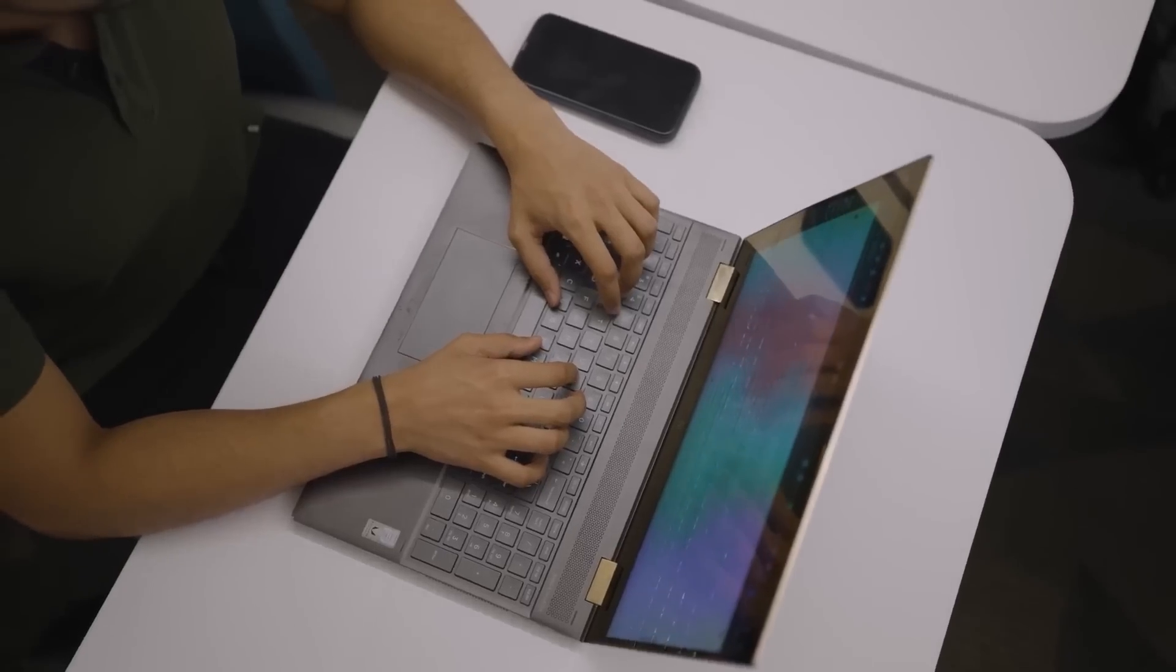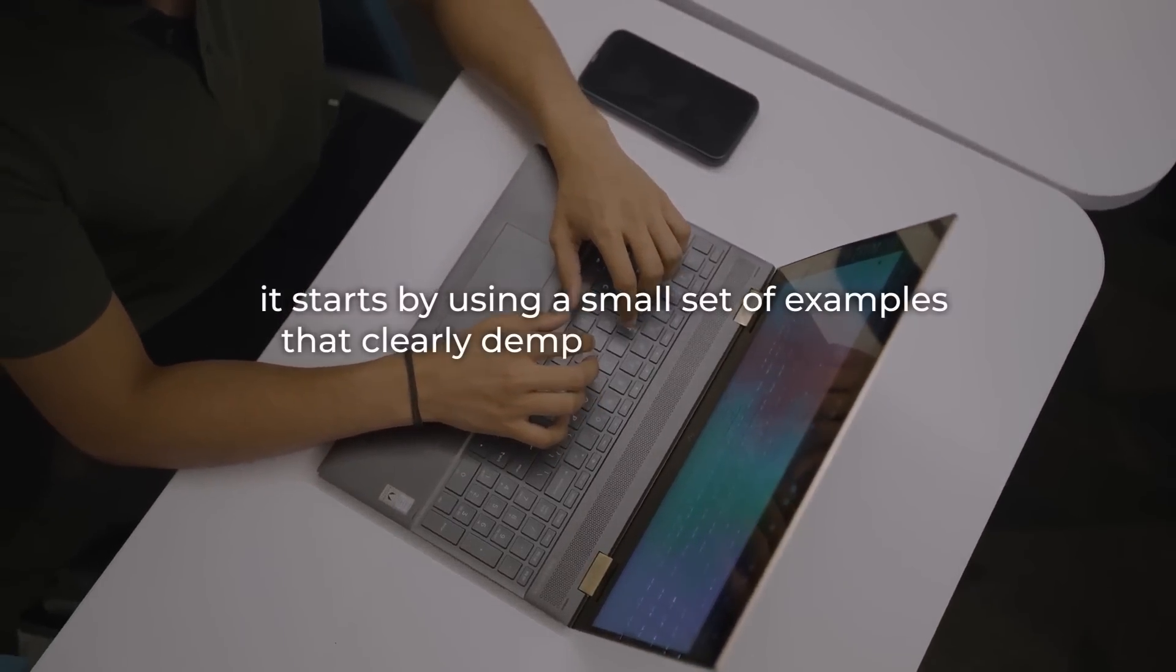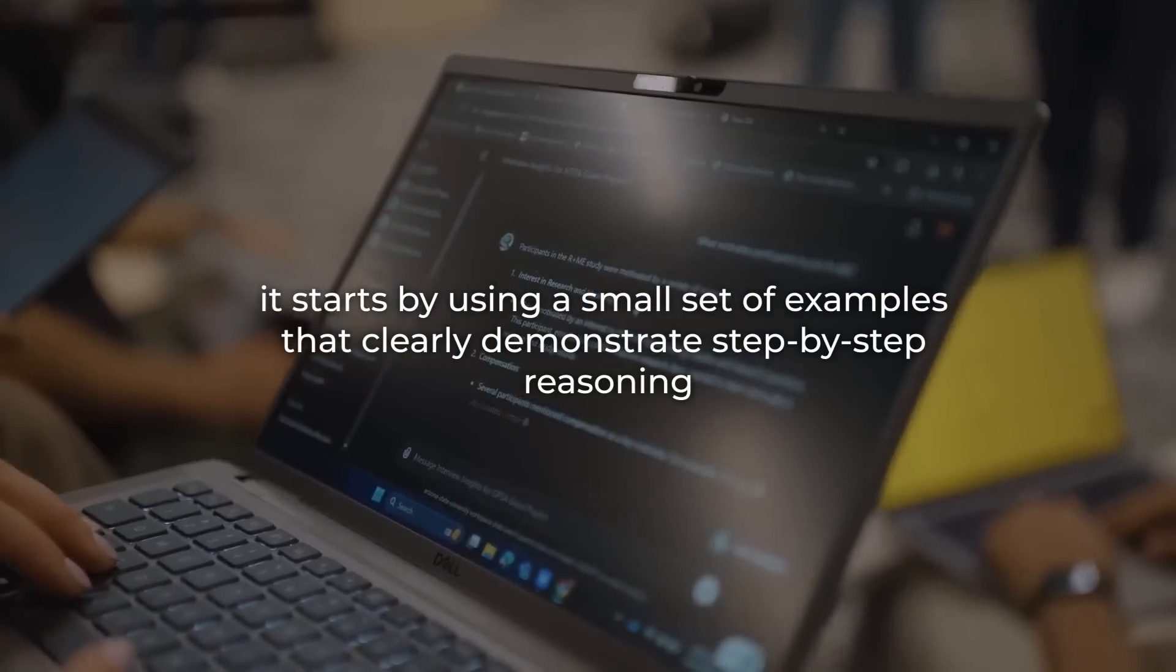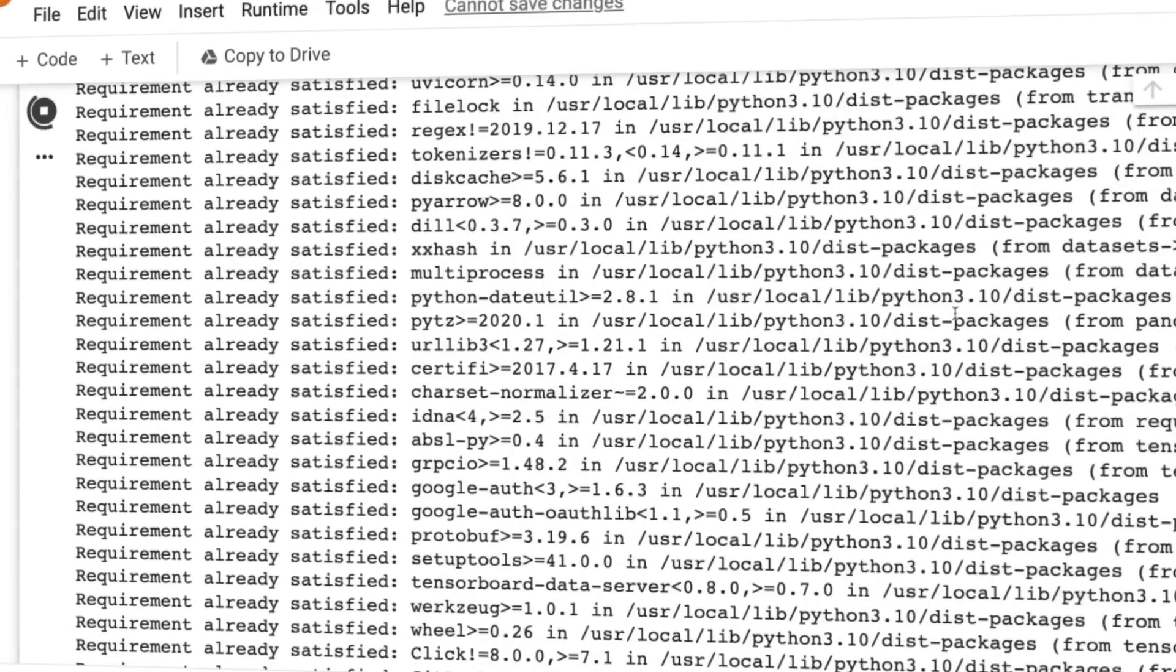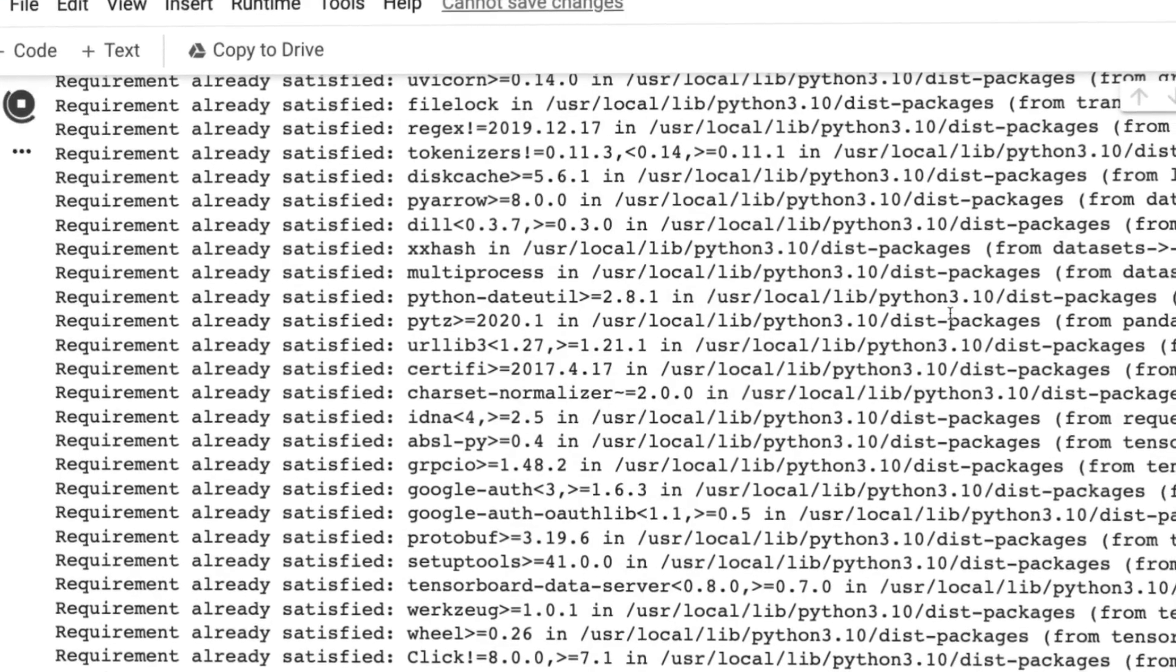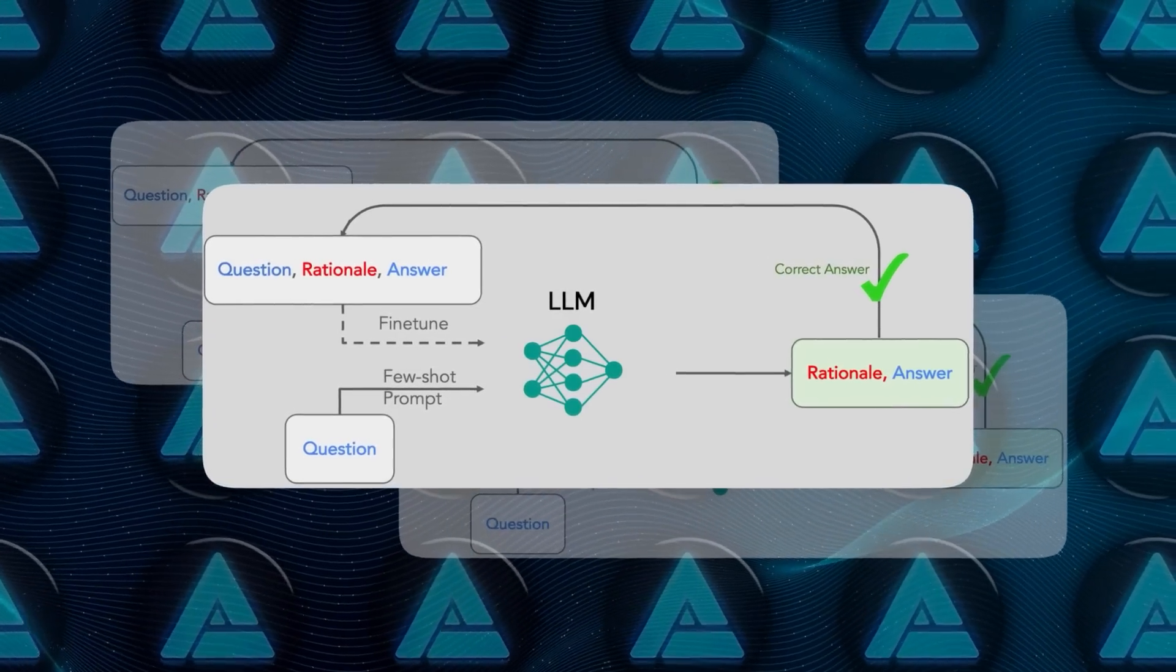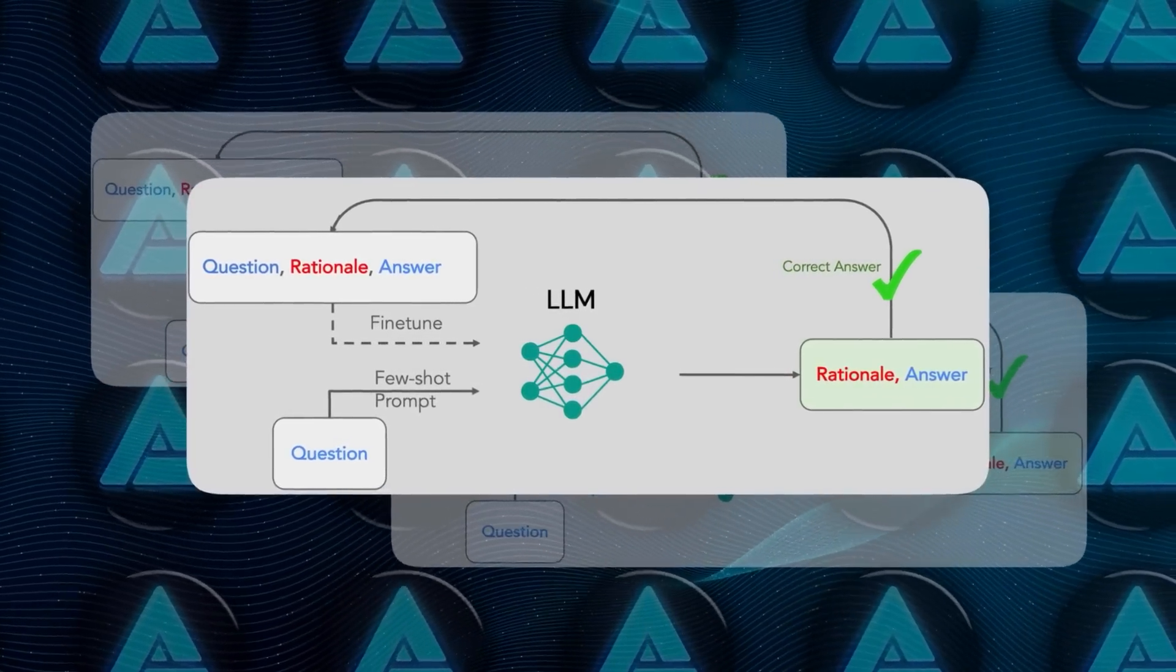Here's how STAR works. It starts by using a small set of examples that clearly demonstrate step-by-step reasoning. The model then applies this foundational knowledge to a much larger dataset. This process begins with generating rationales for a broader range of questions.